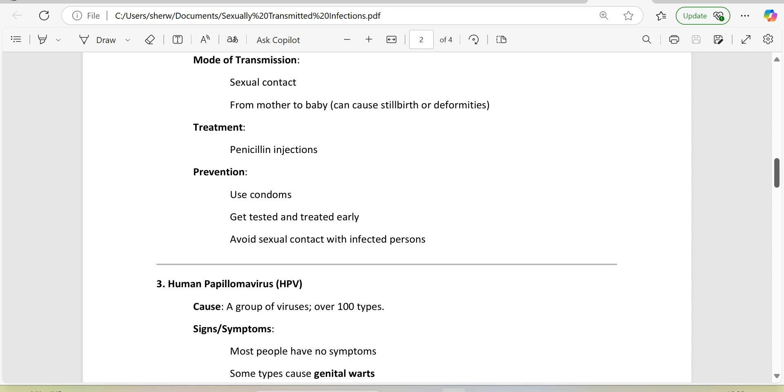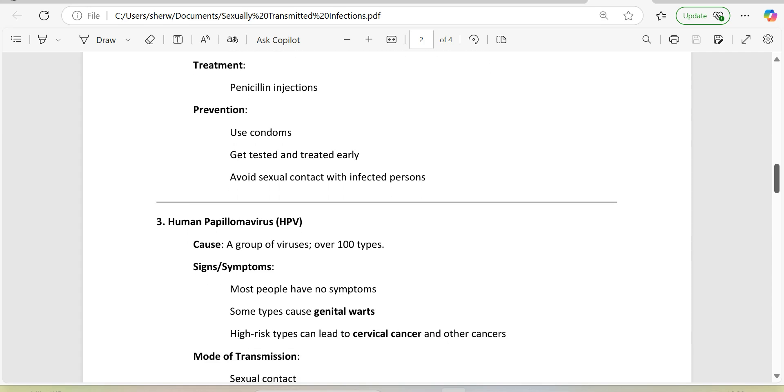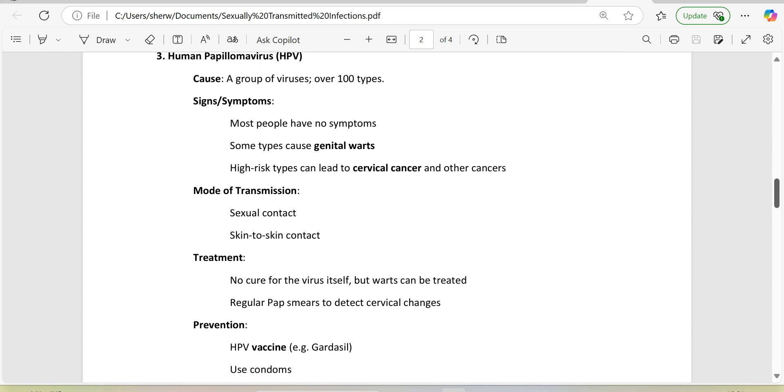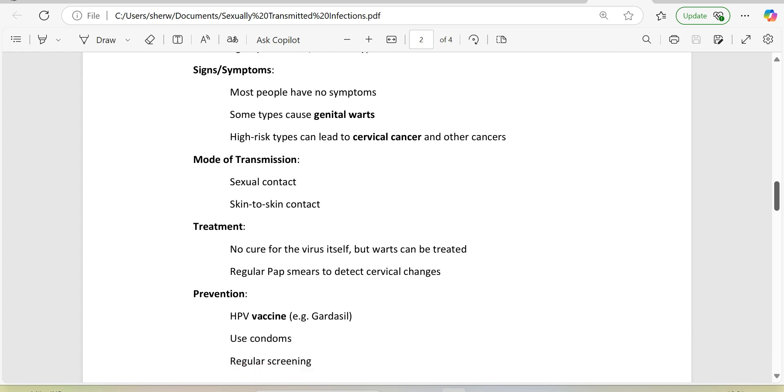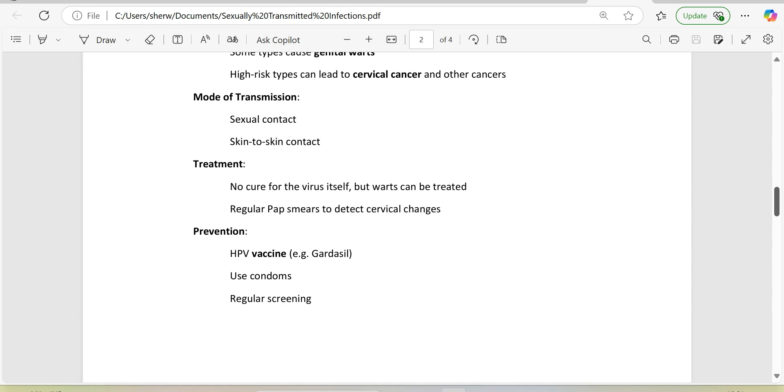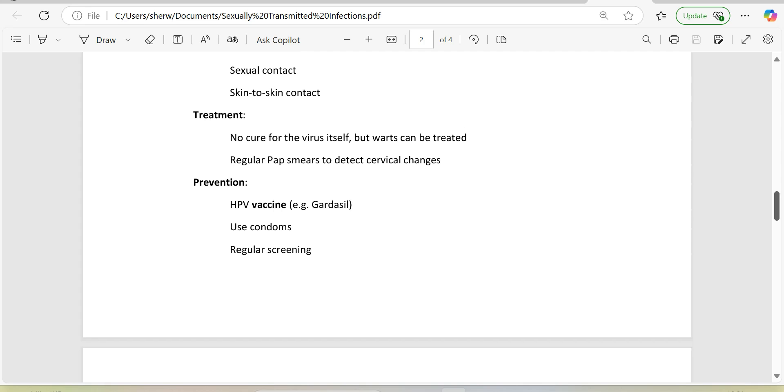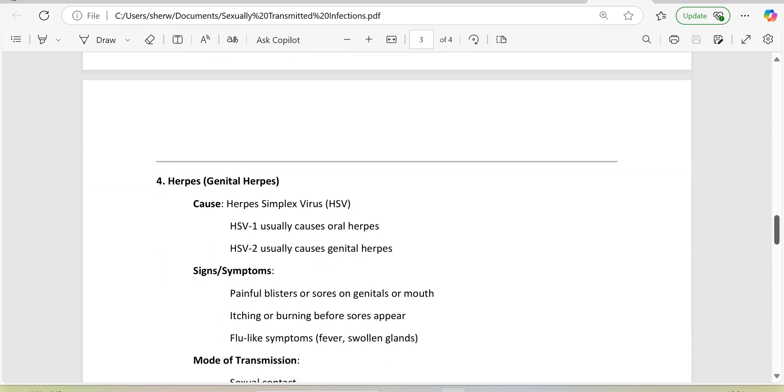3. Human papillomavirus, HPV. Cause: a group of viruses, over 100 types. Signs/symptoms: most people have no symptoms, some types cause genital warts, high-risk types can lead to cervical cancer and other cancers. Mode of transmission: sexual contact, skin-to-skin contact. Treatment: no cure for the virus itself, but warts can be treated. Regular pap smears to detect cervical changes. Prevention: HPV vaccine, e.g., Gardasil, use condoms, regular screening.